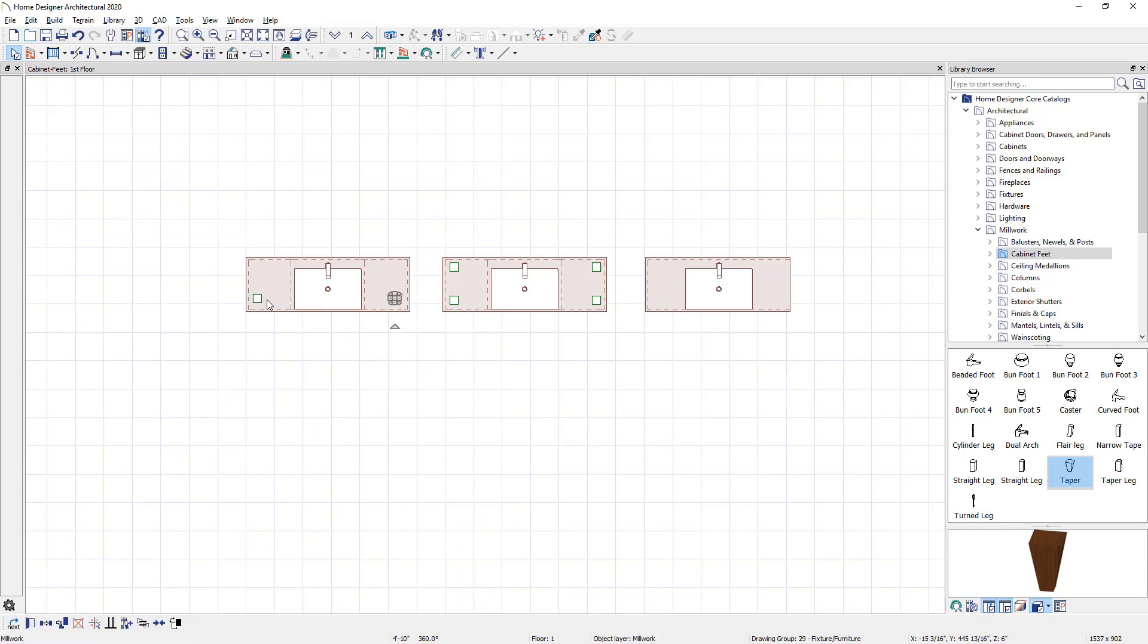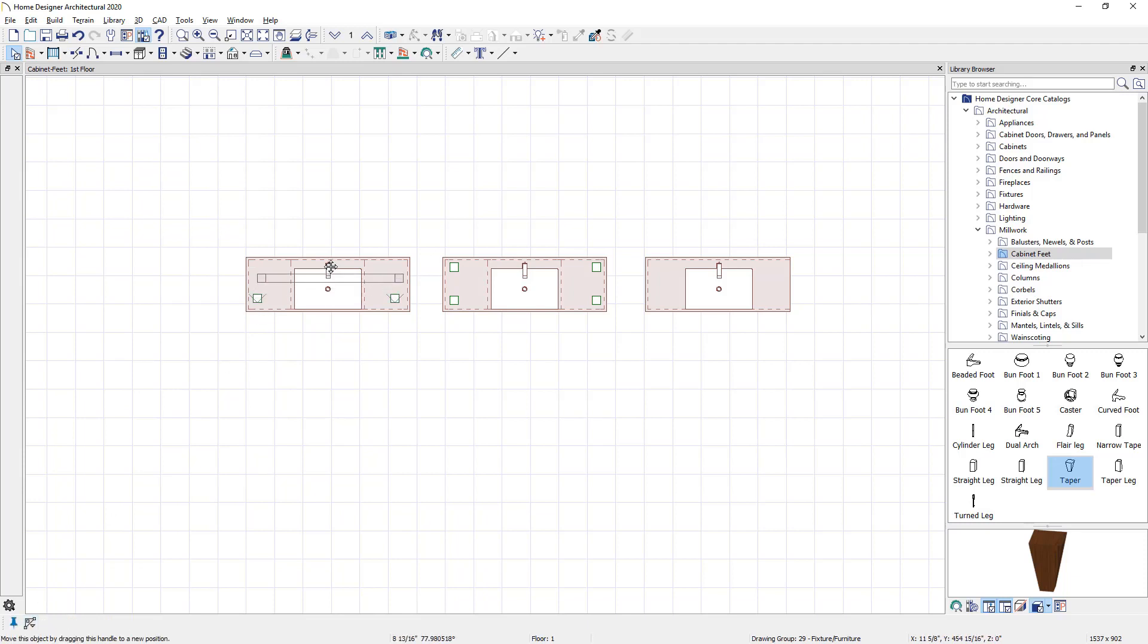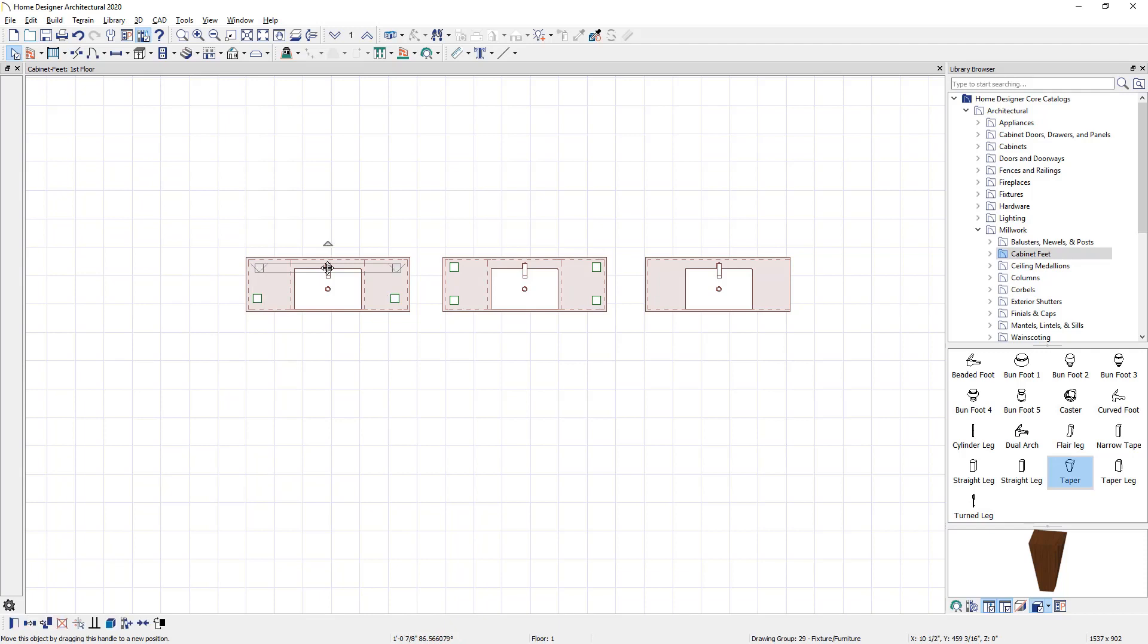Press my shift key. Both of the cabinet feet are selected. Again, press the copy button in the lower section of my screen, copy. And then I'm going to slide a copy of this up towards the back of the cabinet. Again, if you hold your control key down, you have added flexibility that will temporarily override the bumping and snapping.